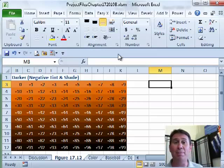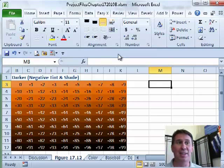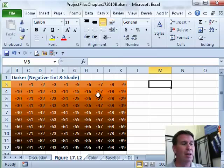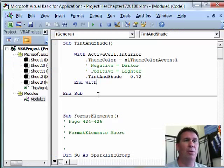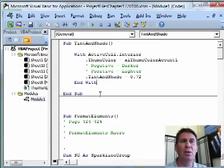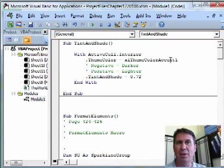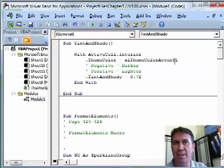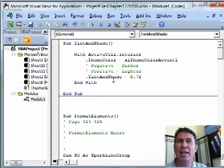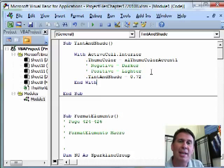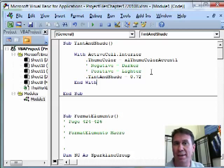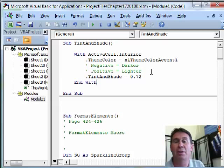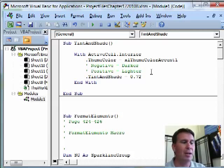I love when I discover that VBA does something better than the Excel interface does, and that was exactly what happened here. When I actually looked at this code, we have ThemeColor — Excel theme color Accent One through Six, those are the six for the theme. But then TintAndShade: it turns out it can be a number anywhere from negative 0.99 all the way up to positive 0.99. The negative numbers are darker, and the positive numbers are lighter.